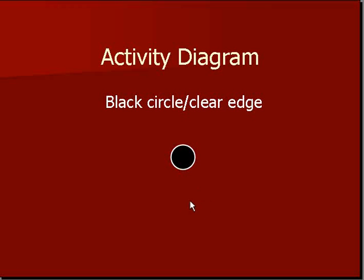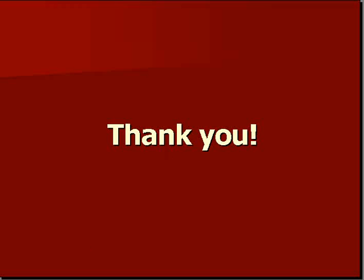So this is just a brief introduction about the small elements that make up the activity diagram. My name is Aftab and thank you very much for watching this video.